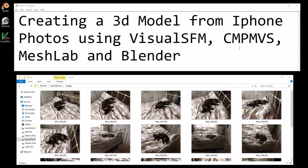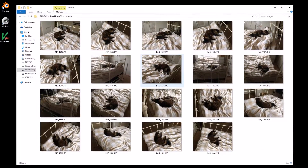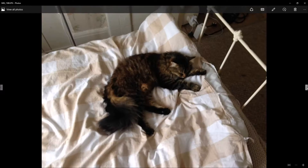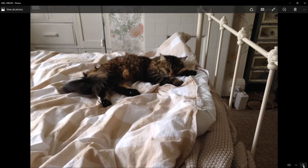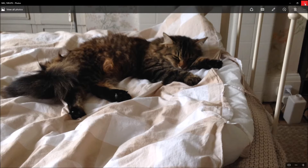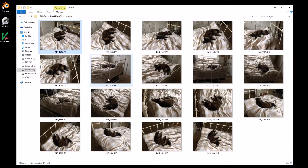Creating a 3D model from iPhone photos using Visual SFM, CMPMVS, MeshLab and Blender. What I did was took a few photos of my sleeping cat - about 19 photos. You can do more or a few less. These images are standard from the iPhone camera; they're not brilliant quality, and ideally you should be using very high quality images for this. But I'm going to show you that this works using just standard photos from an iPhone.